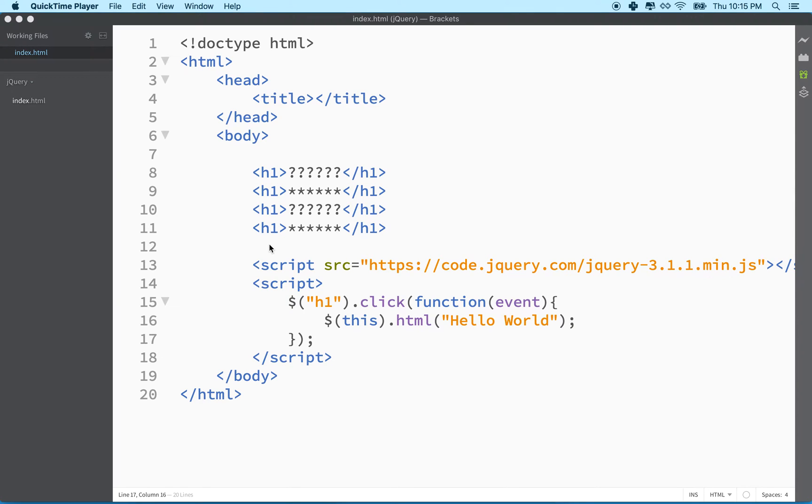Hi again. Here we are to talk about jQuery. And in the last video I kind of set up a simple example using jQuery.